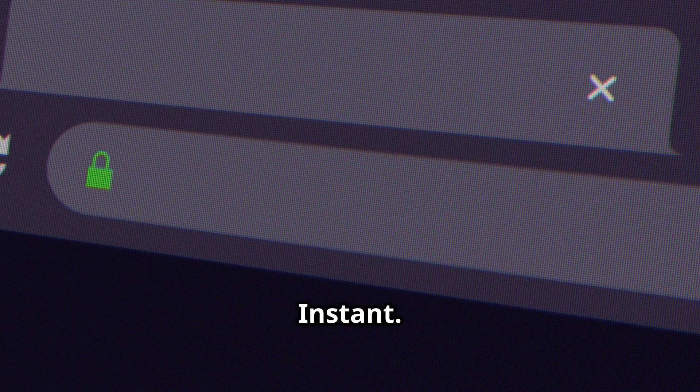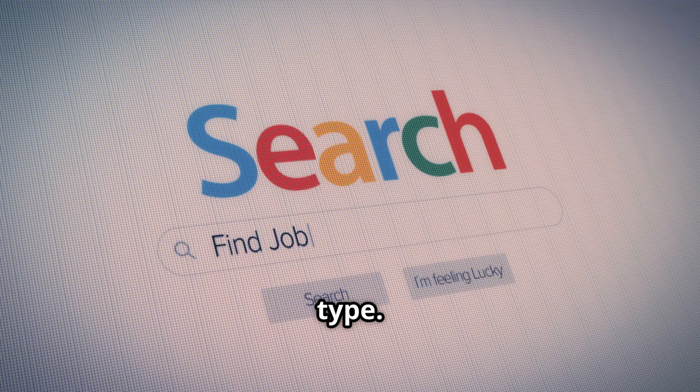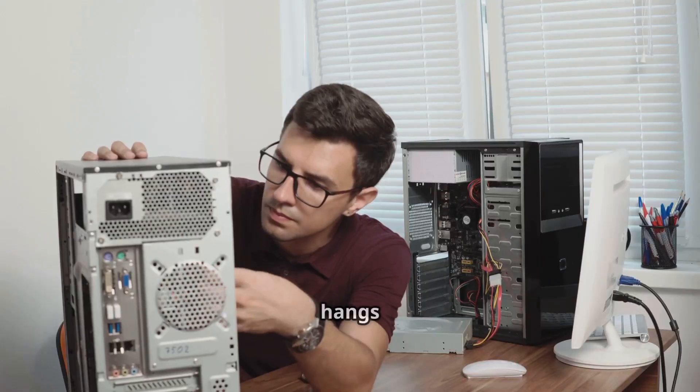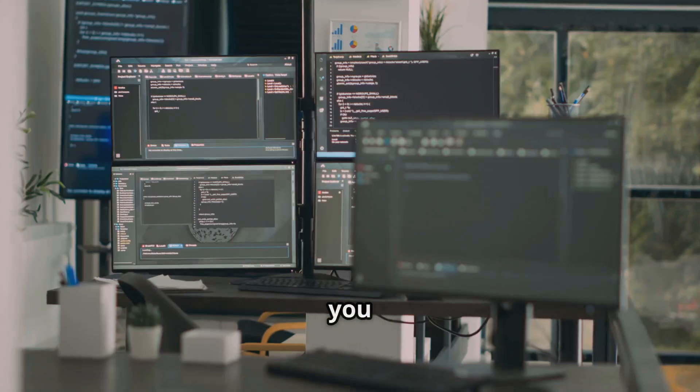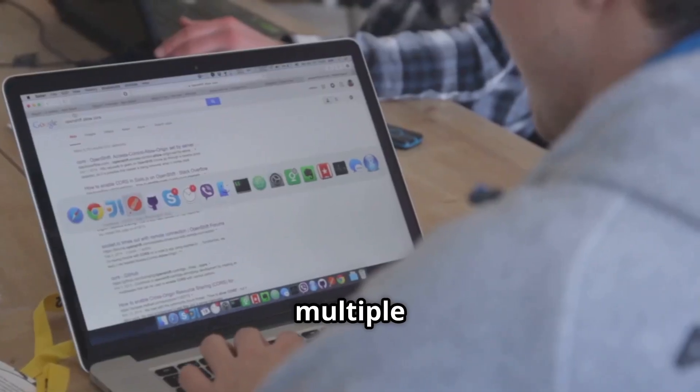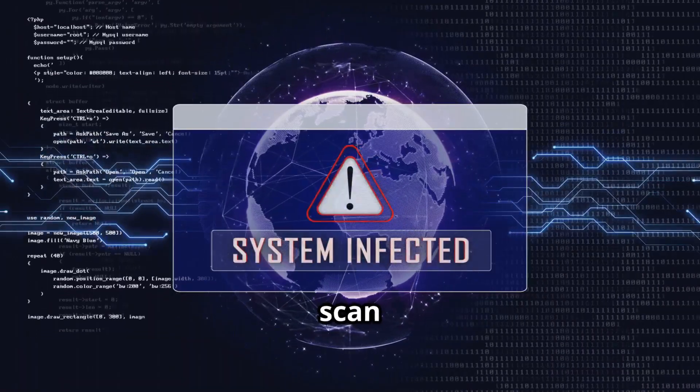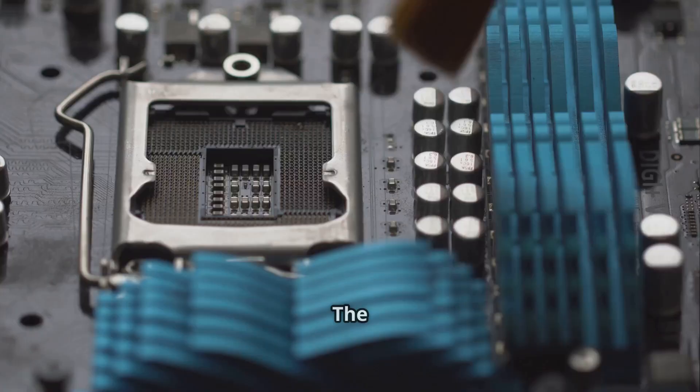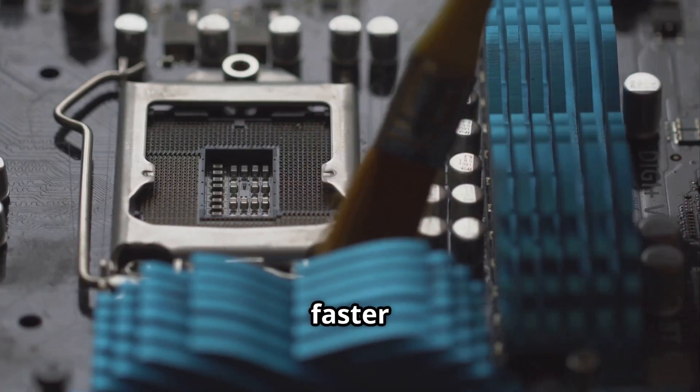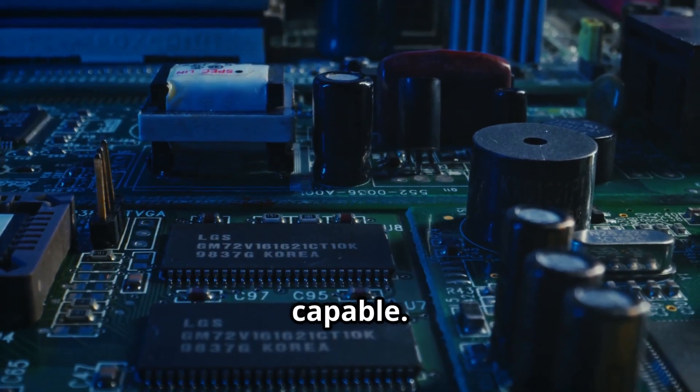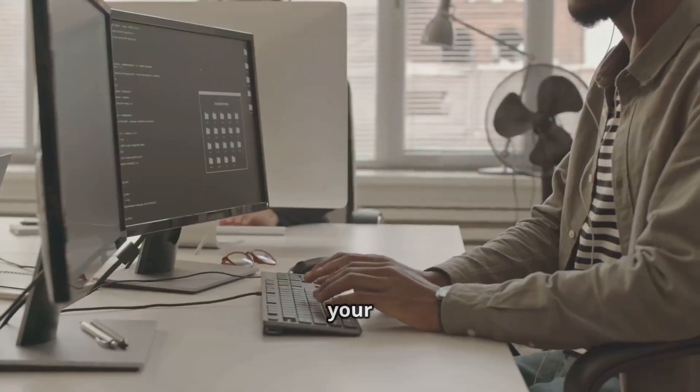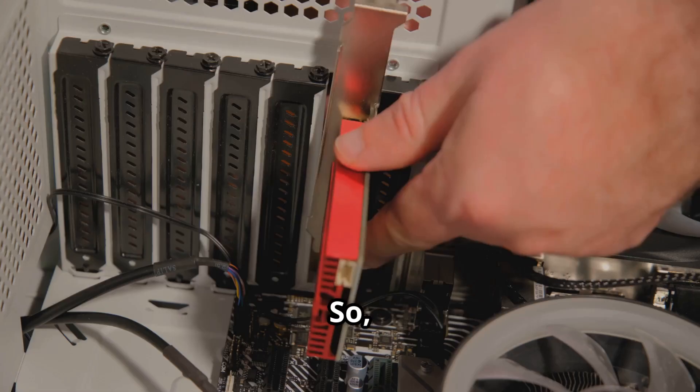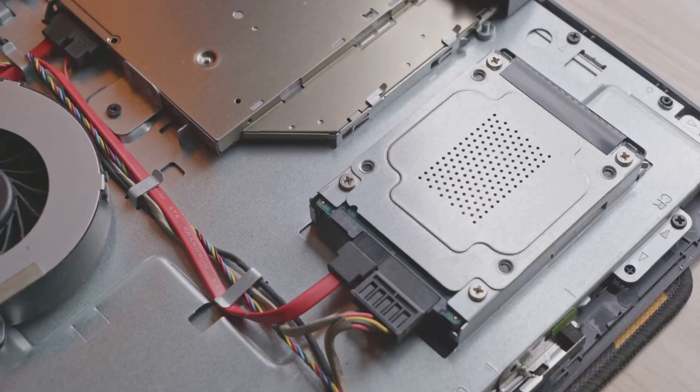Opening big files? Instant. Searching for files? Results appear as fast as you type. Multitasking is smooth. No more hangs or freezes when you have lots open. Even with multiple browser tabs, email, and a virus scan running, your system stays responsive. The upgrade doesn't just make your computer faster, it makes it smarter and more capable. You get your time back click by click. So, how do you make the switch? Let's break it down.